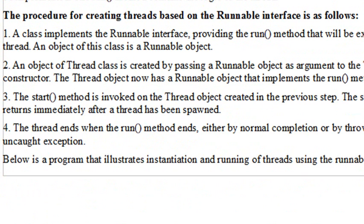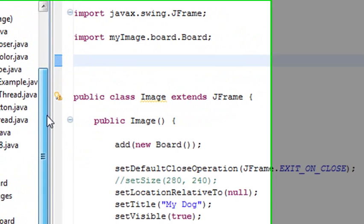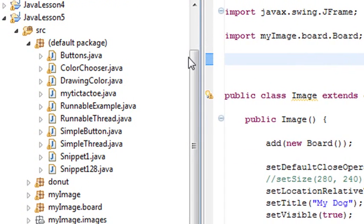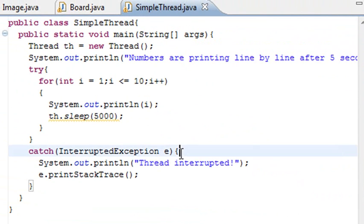An object of the thread class is created by passing a runnable object as an argument. You'll create a thread constructor — you'll construct a thread — and then you'll start the method, and then the method will end some way. Now, threading is native to Java, so it's in the java.lang package. You don't have to bring in any imports to get threading to work.